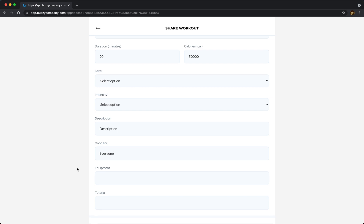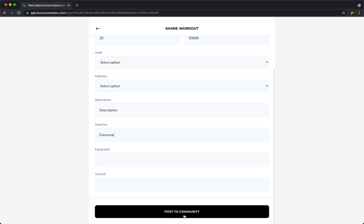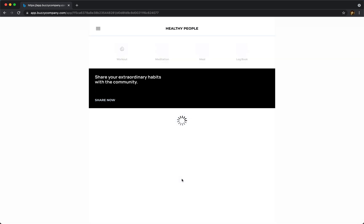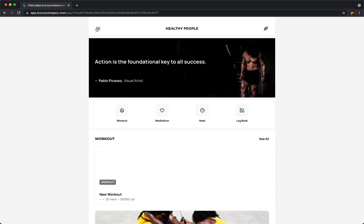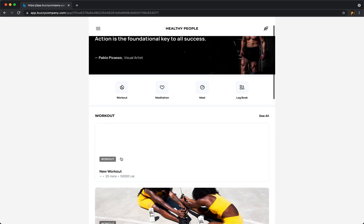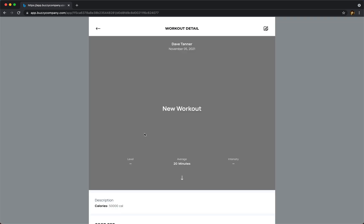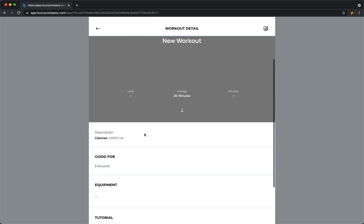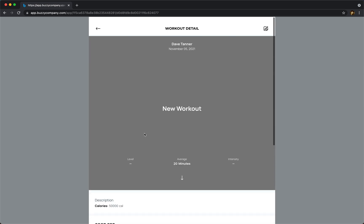And so on, and we can post it. So that's posted a new workout to the community. So if we go to our workouts, oh here it is, it's showing up on my home page. I didn't add an image so it's blank image, but there's our new workout that we just created.